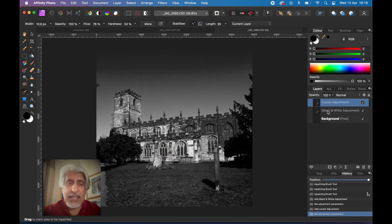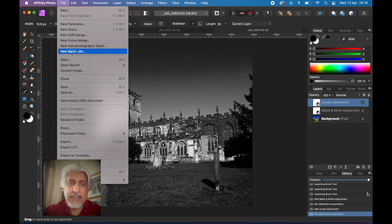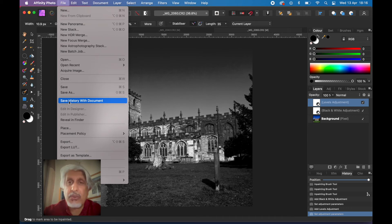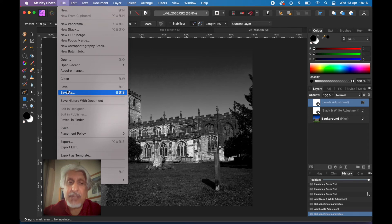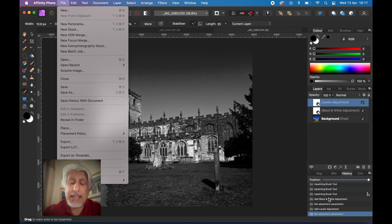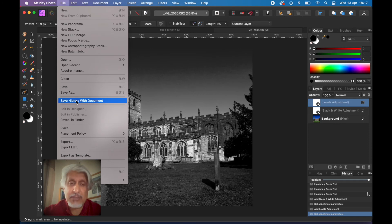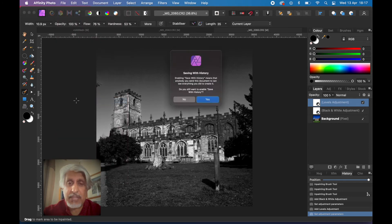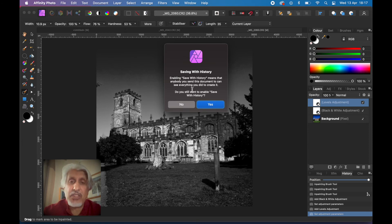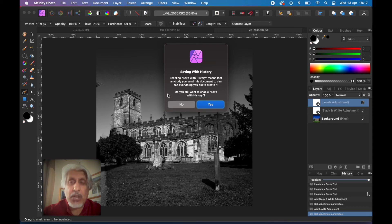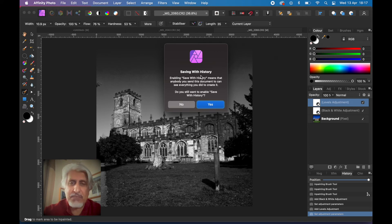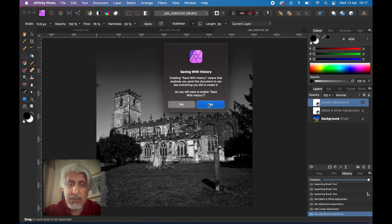If I went to file and then save as, because this bit 'save history with document' isn't ticked, it means when I click save as it will save it with all these layers and the edits that I've done, but what it won't save is all this history. So I can't roll it back easily compared to if I were to save history with document. I'm going to say save history with document. It gives me a little warning saying that by enabling this, anybody that you send this document to can see everything that you did to create it. If you save it as a JPEG afterwards they wouldn't see the history, so I think that's sort of irrelevant. Just be aware of it.